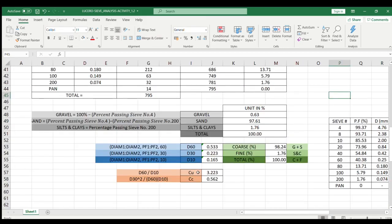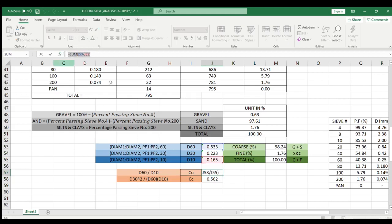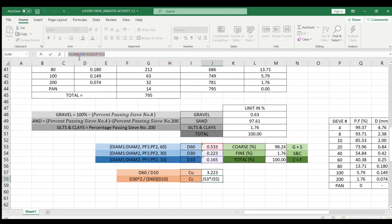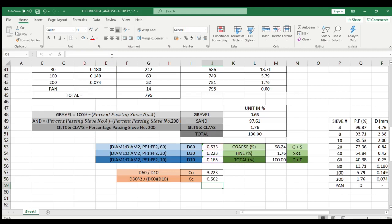For the uniformity coefficient and coefficient of curvature, the uniformity coefficient is d60 divided by d10. Dividing those values gives 3.223. For the coefficient of curvature, the formula is d30 squared divided by d60 times d10. In Excel, that's j54 squared over j53 times j55, which gave an answer of 0.562.